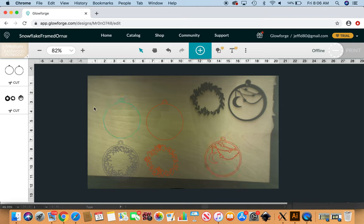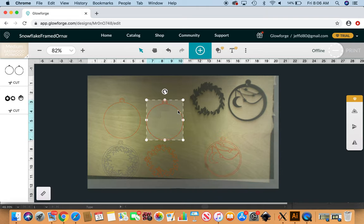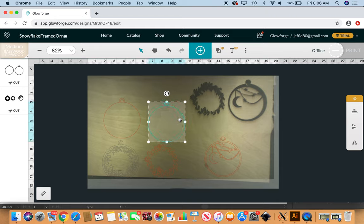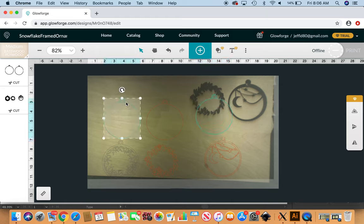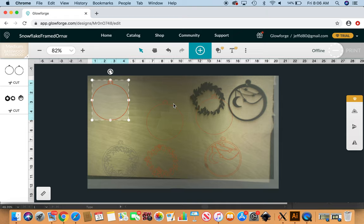I'm going to go ahead and Command-C, Command-V to copy and paste to just get myself another one. So I've got these little ornament backs here.